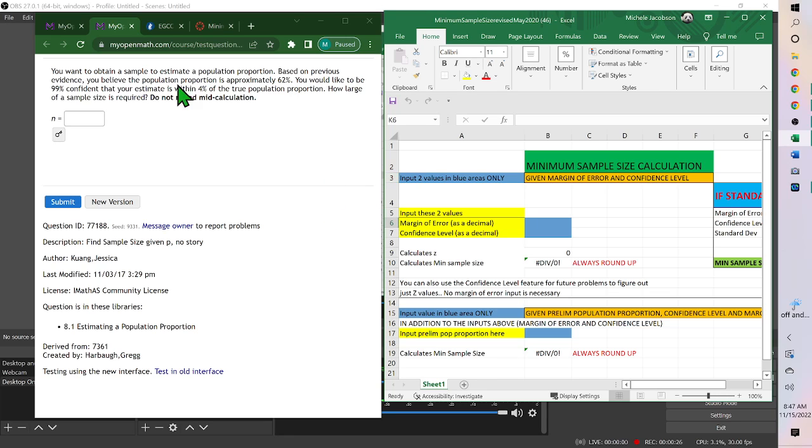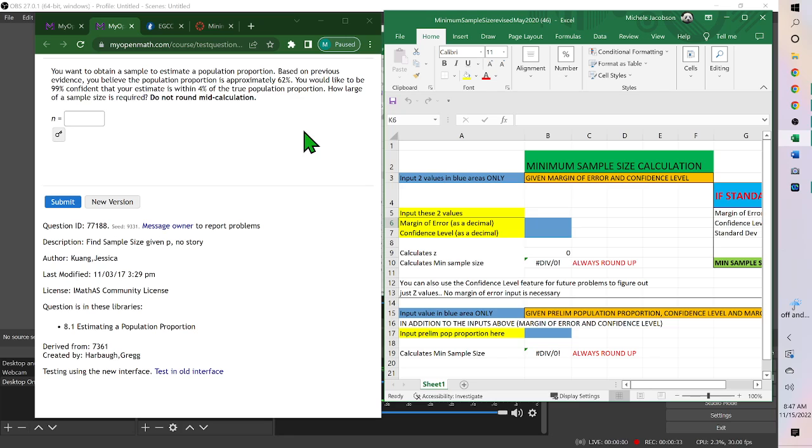You'd like to be 99% confident that your estimate is within 4% of the true population proportion. How large of a sample size is required?